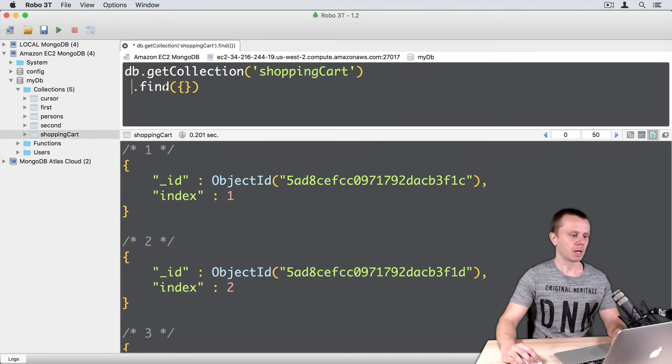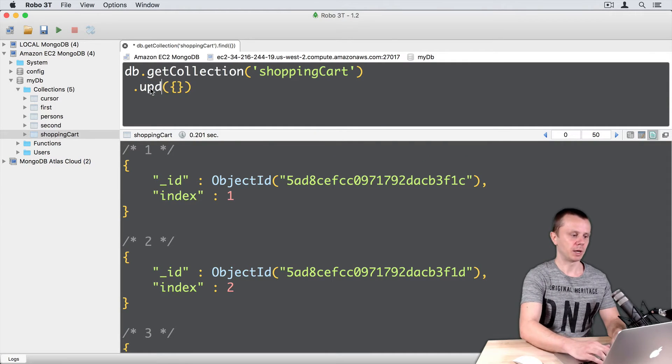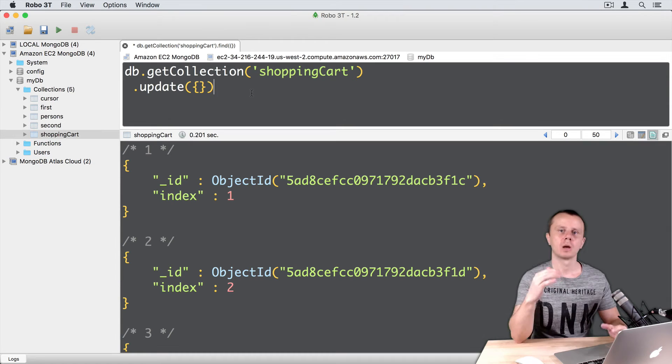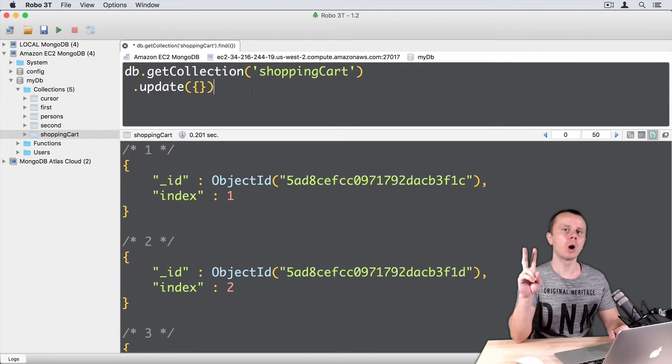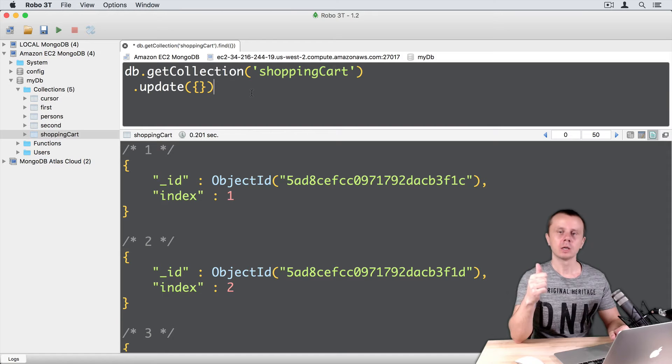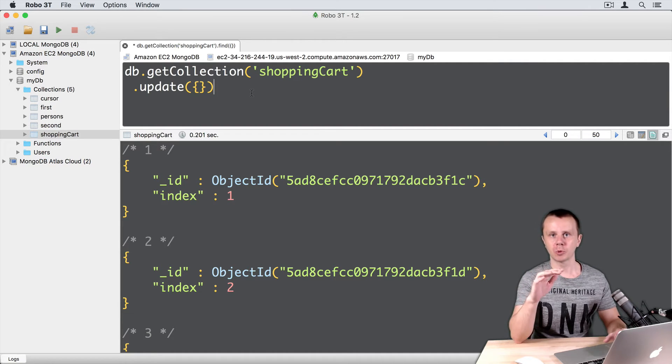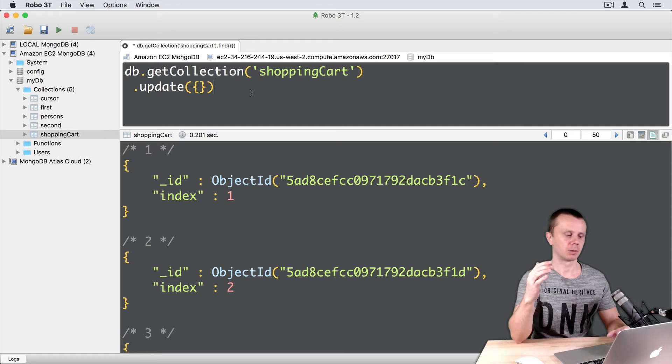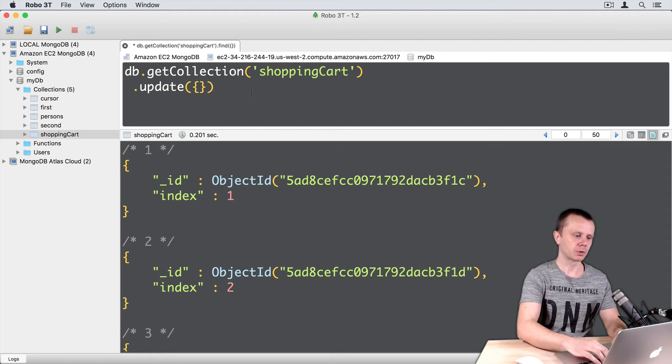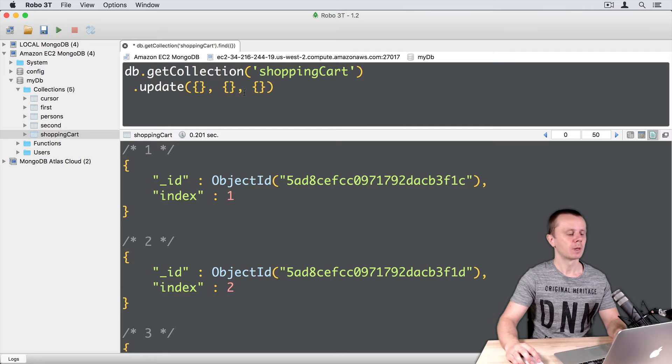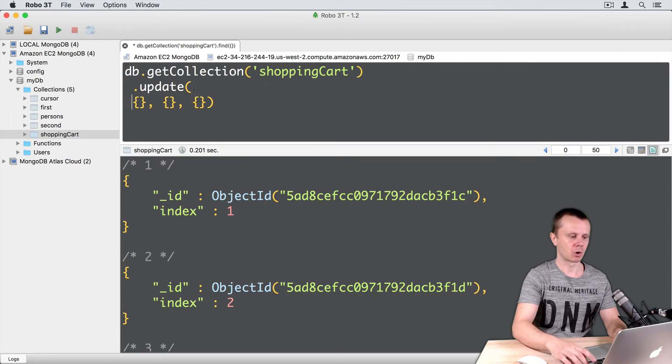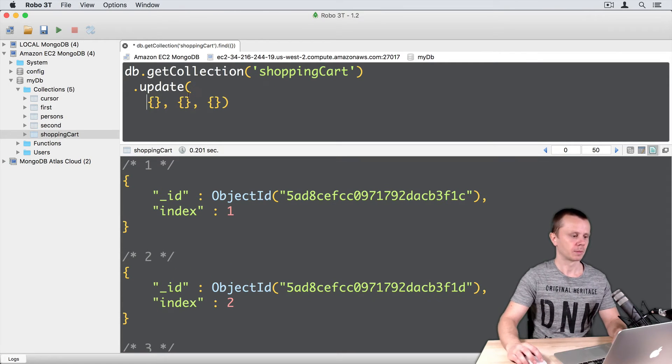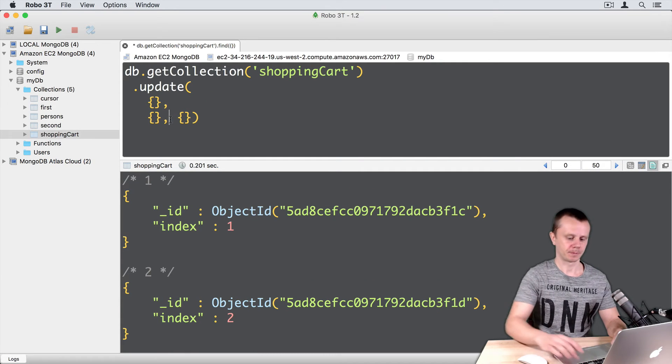So let's replace Find with Update. Remember that Update methods require at least two arguments: first Query, second Update object, and third argument Options is optional. So let's add all three arguments here. First argument, second, and third. And let's split them into different rows.